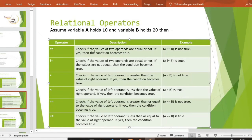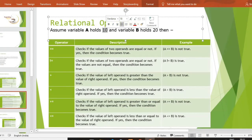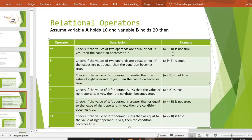First relational operator है हमारा double equal to (==)। Double equal to क्या करता है? Checks if the values of two operands are equal or not — if yes, then the condition becomes true। यह check करेगा कि दोनो values equal हैं या नहीं। उसका syntax — a == b। a की value 10 है, b की value 20 है, तो 10 == 20 — it is false, तो वो false return करेगा।